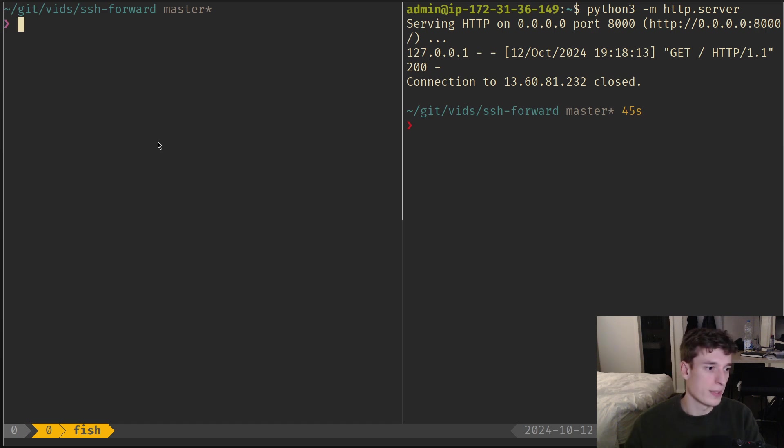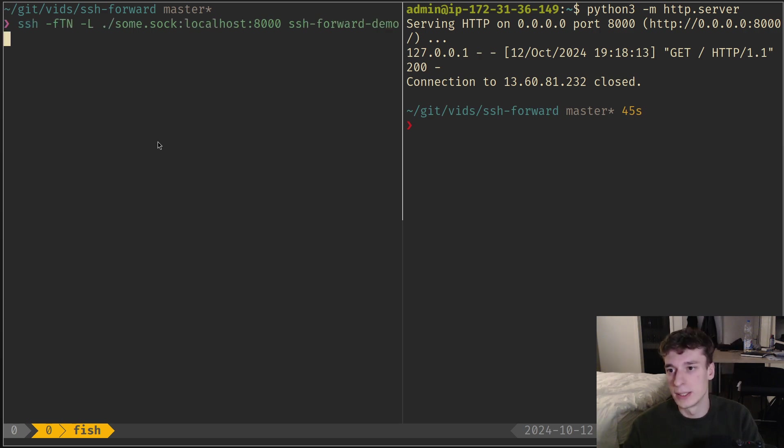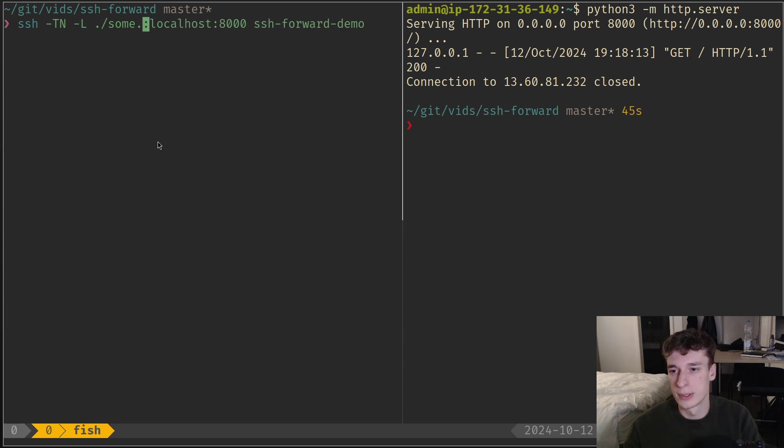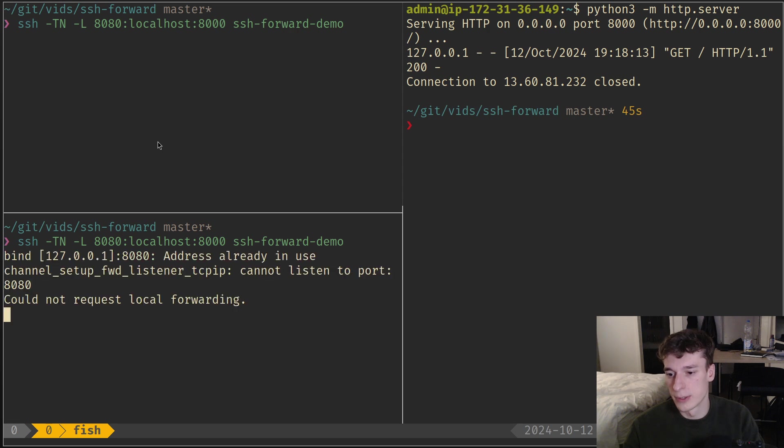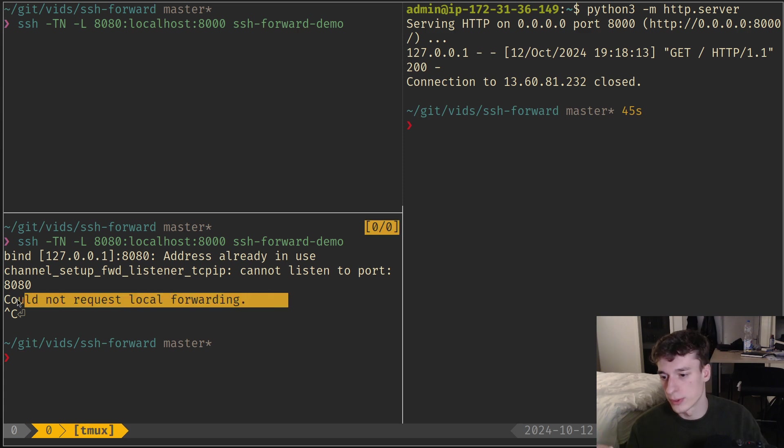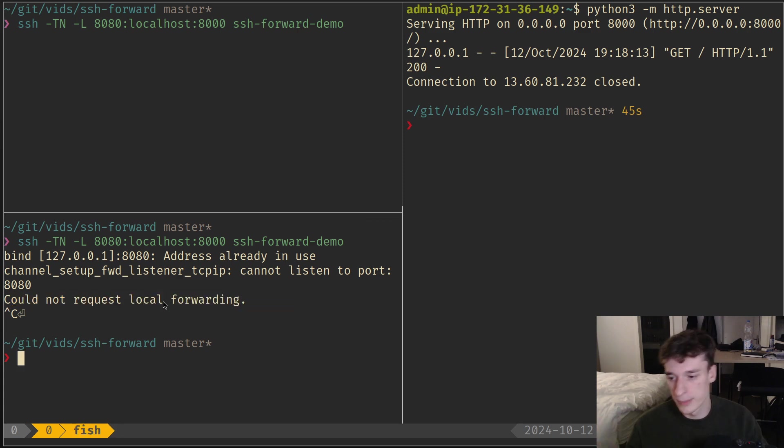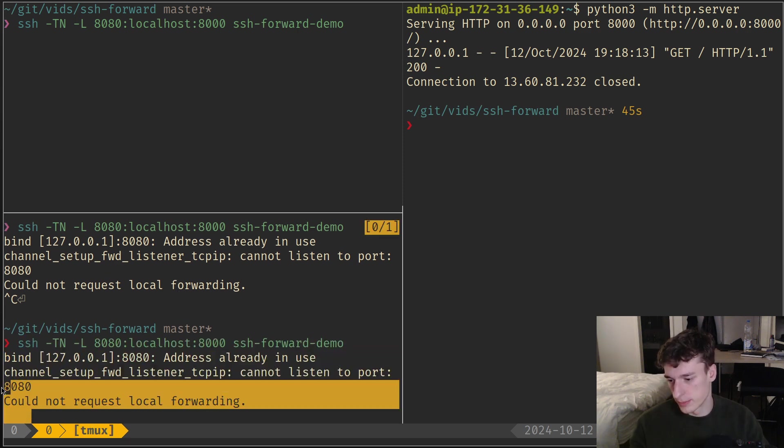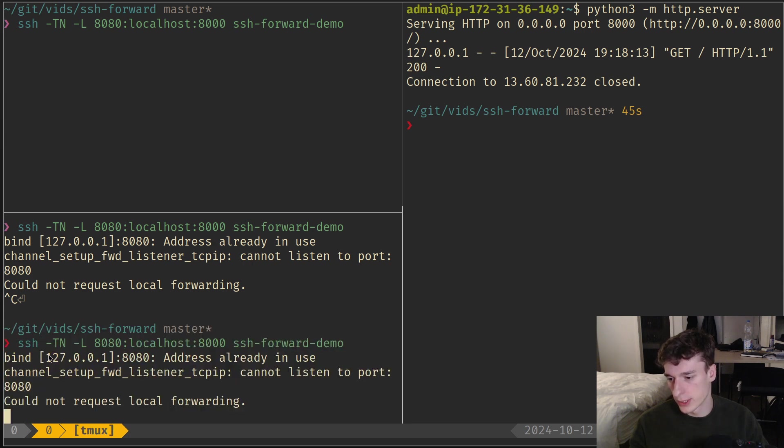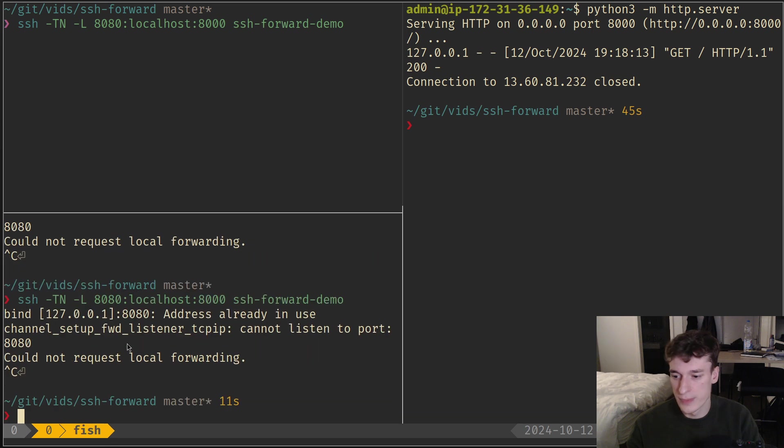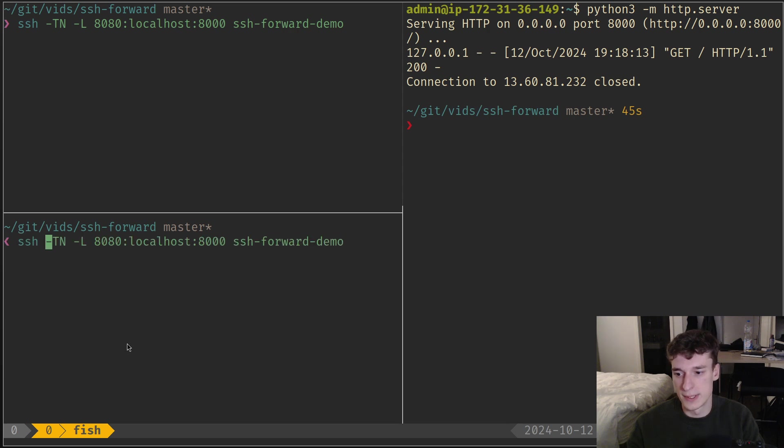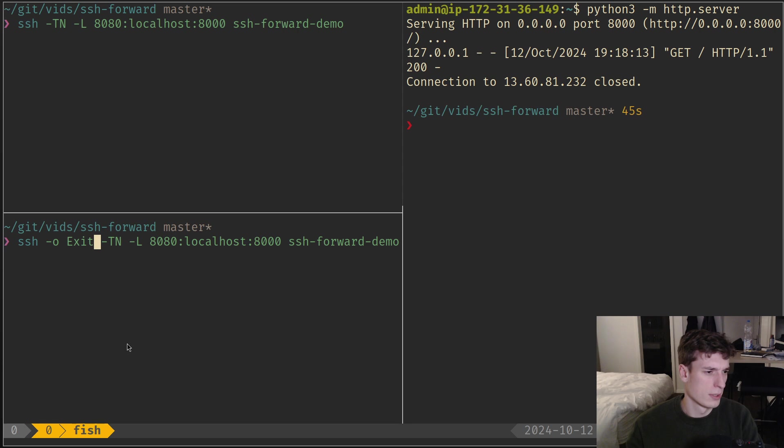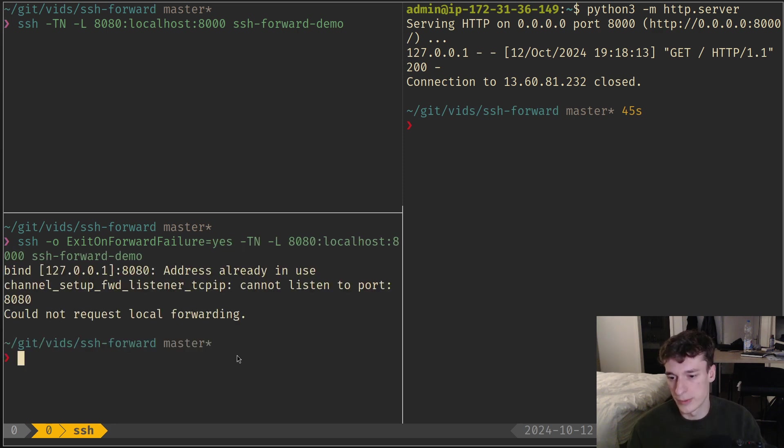Next, by default, if you want to script this a bit - what will happen if you bind 8080 but then there's some kind of error? For example, here I tried to allocate it two times, so it says 'could not request local forwarding'.